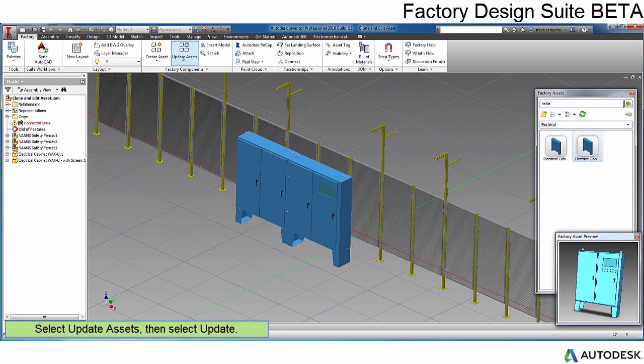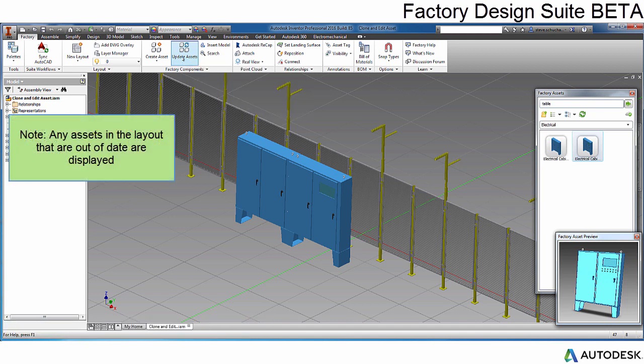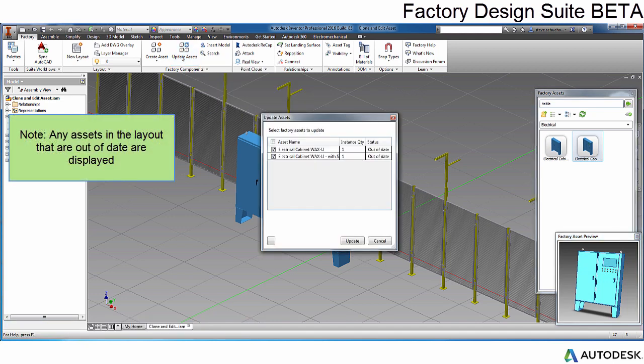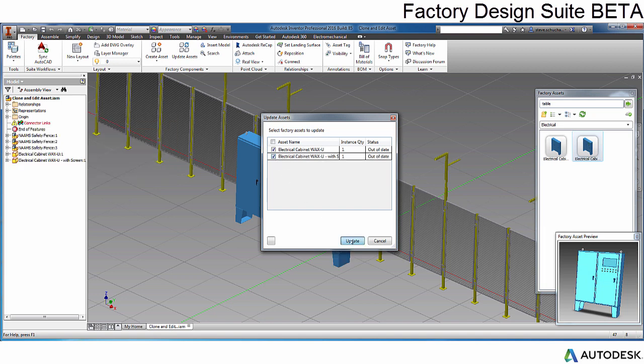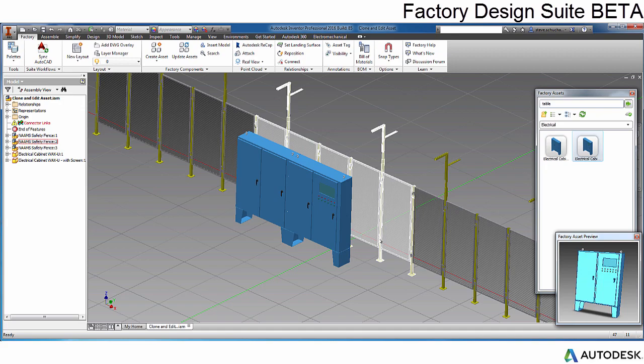Now, select the Update Asset button. All the assets in the layout are shown. You can select which asset to update. It replaces all the assets in the layout with the new version in the library.